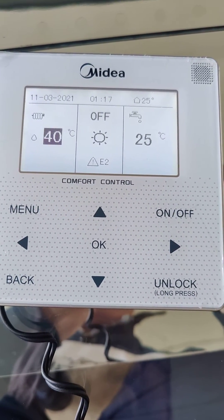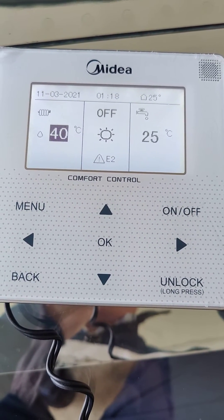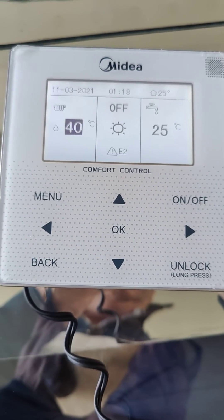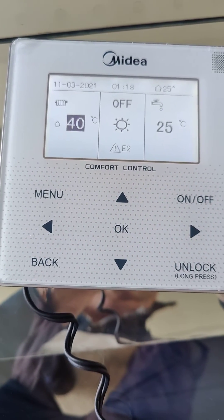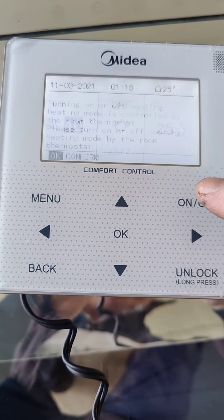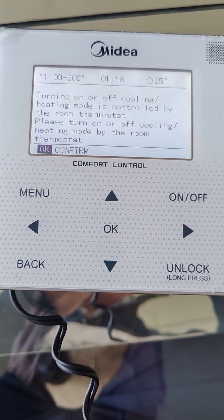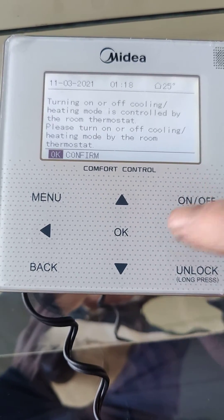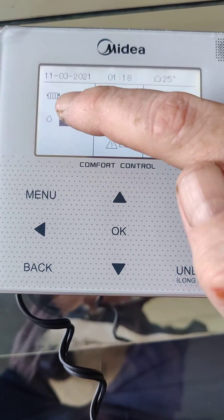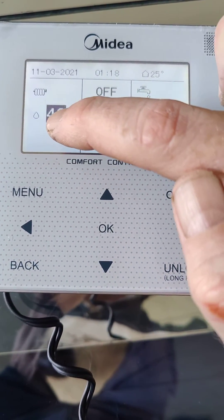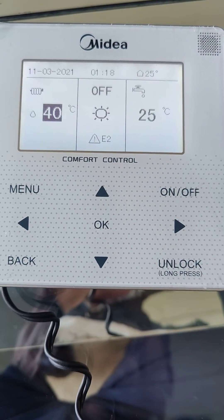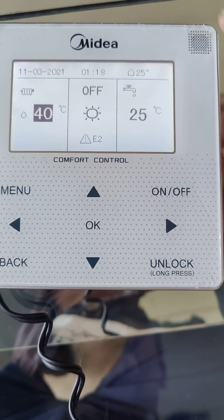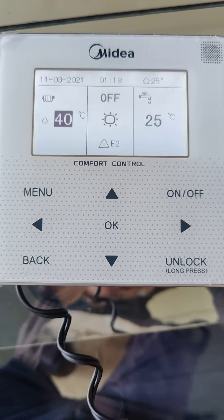In this video I'm going to show you how to take the Midea thermostat from its normal setting — where we use an external thermostat — and change it so that the room temperature is shown here, and it uses the sensor up here to control the heat pump.